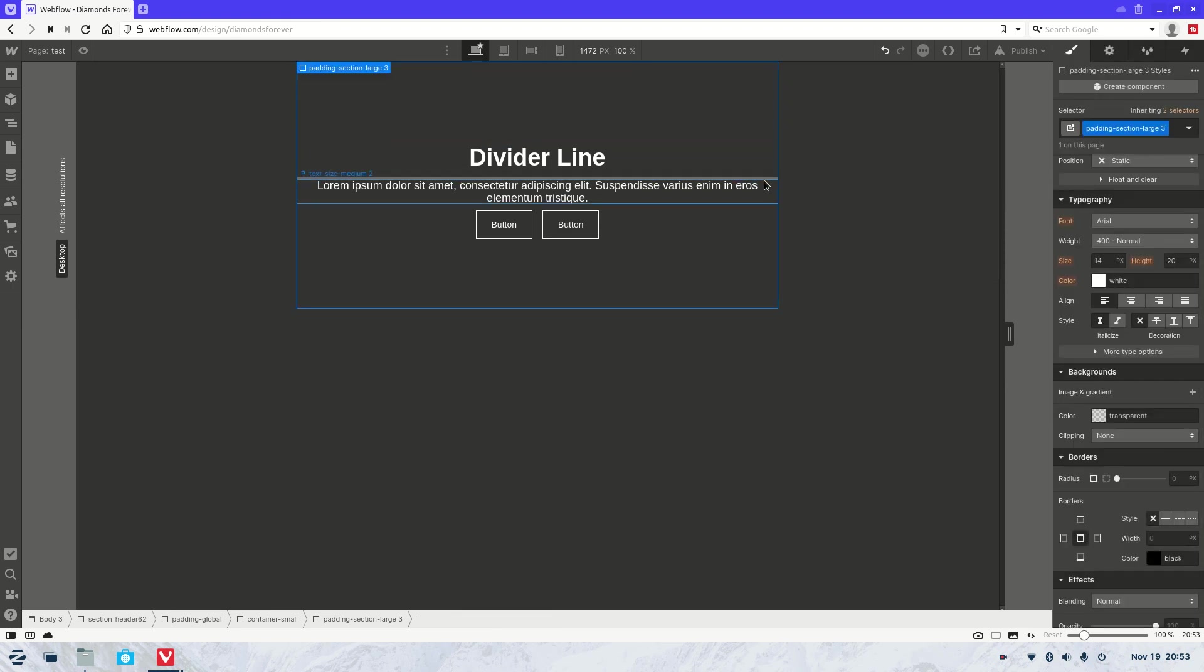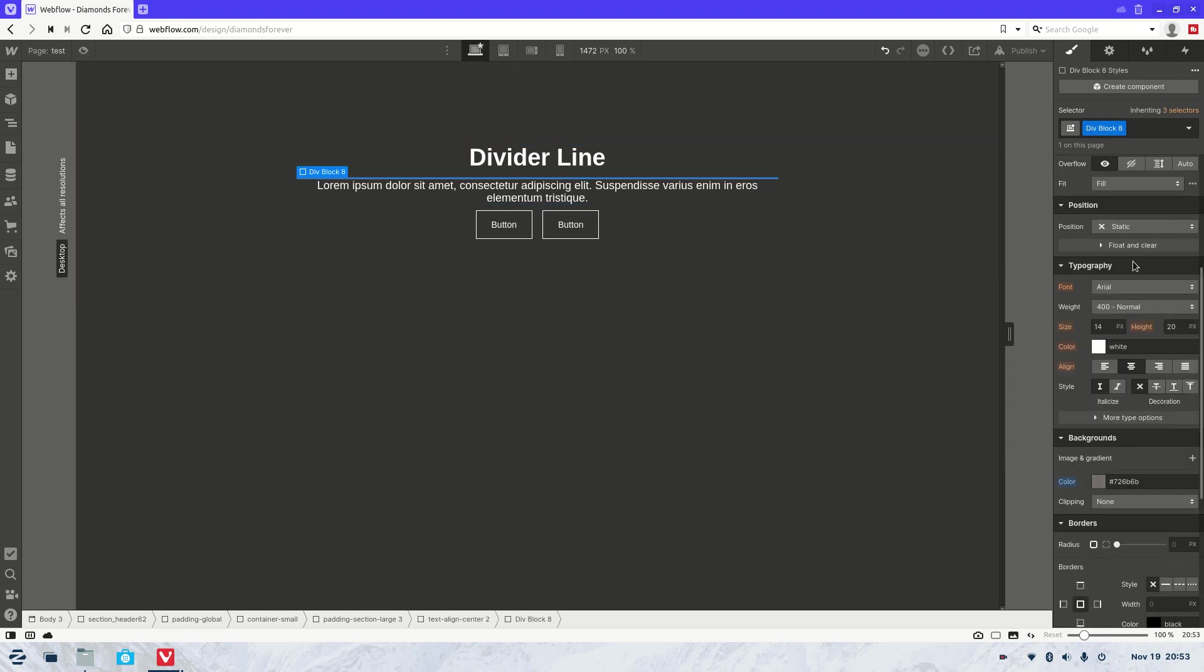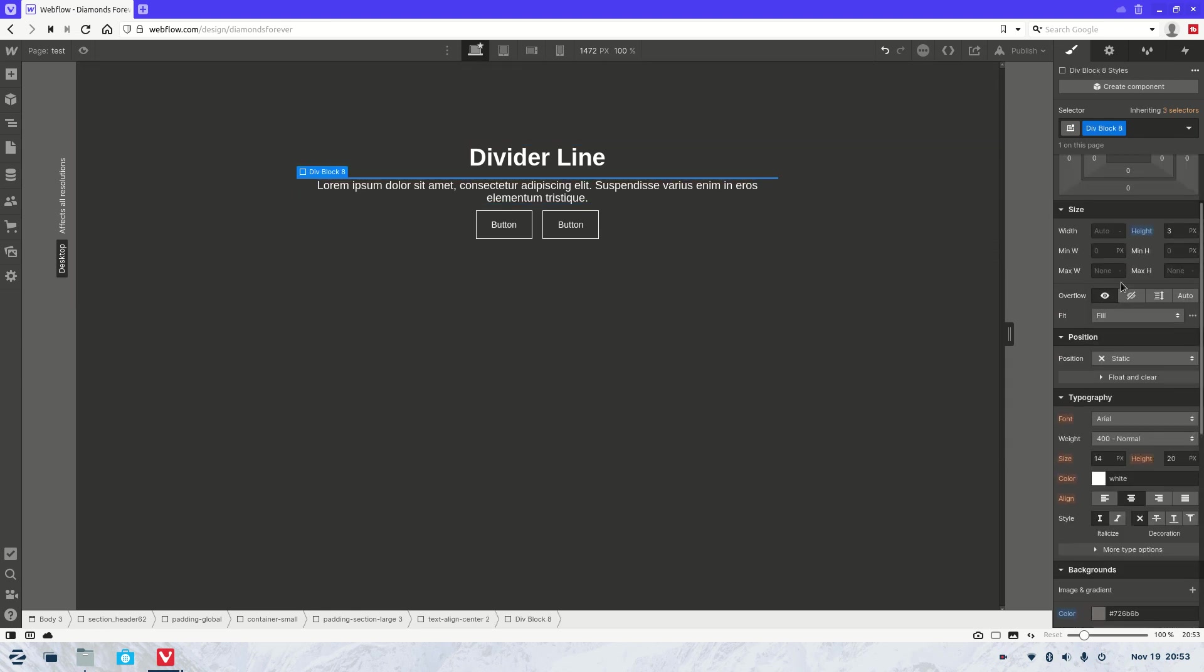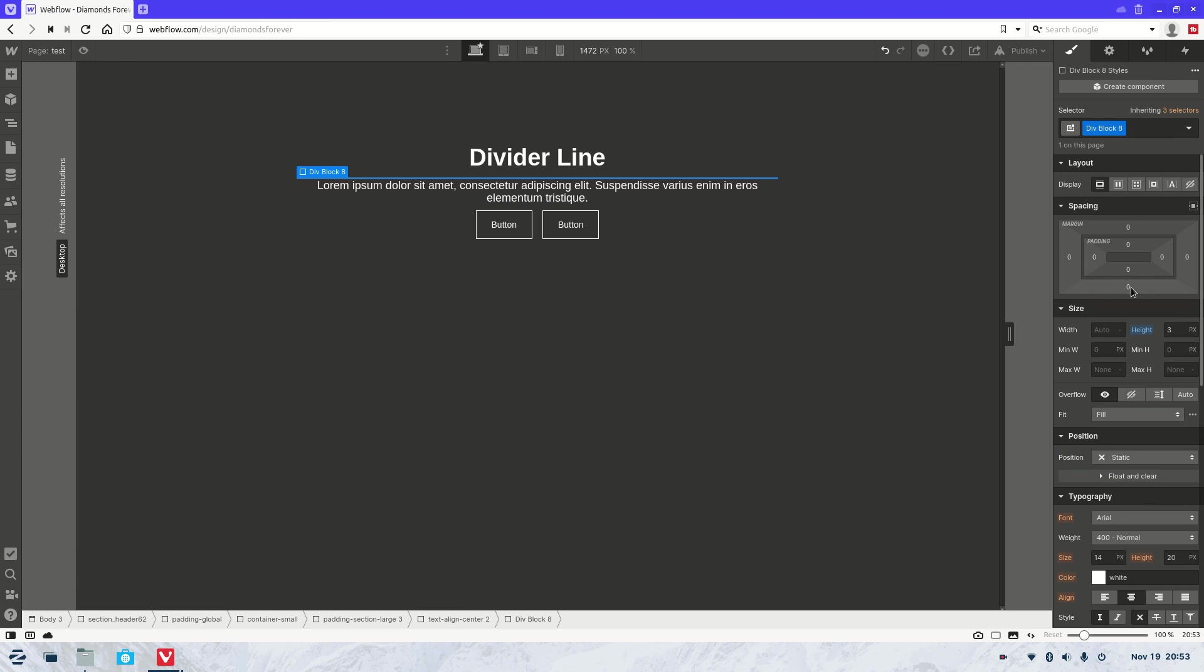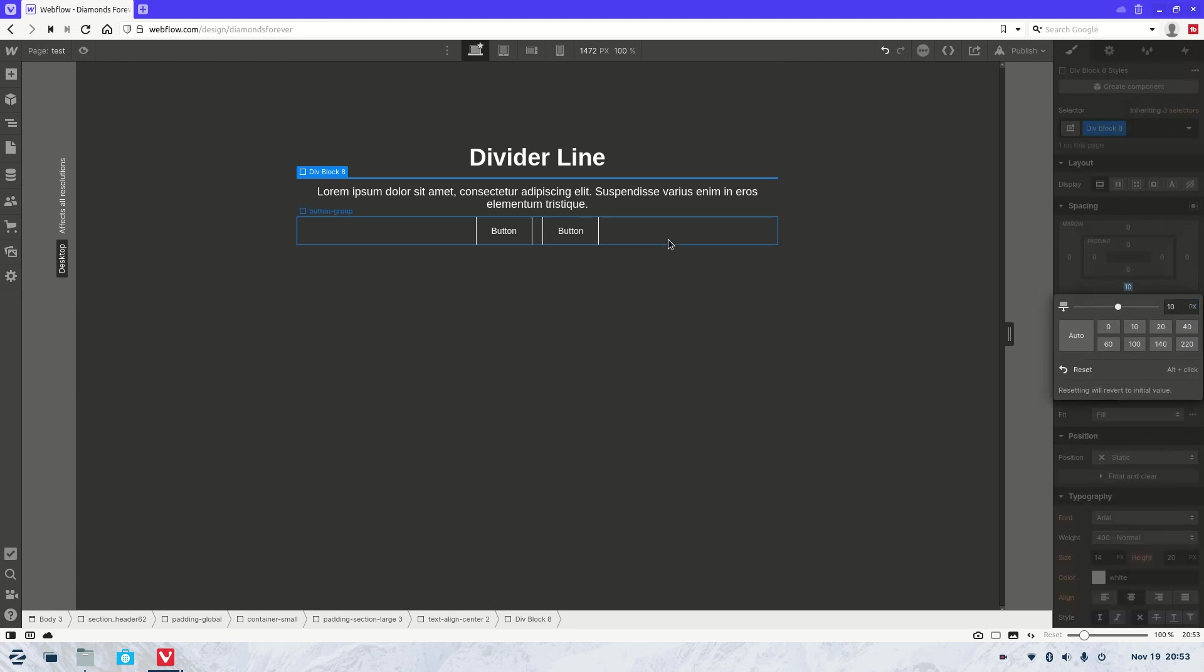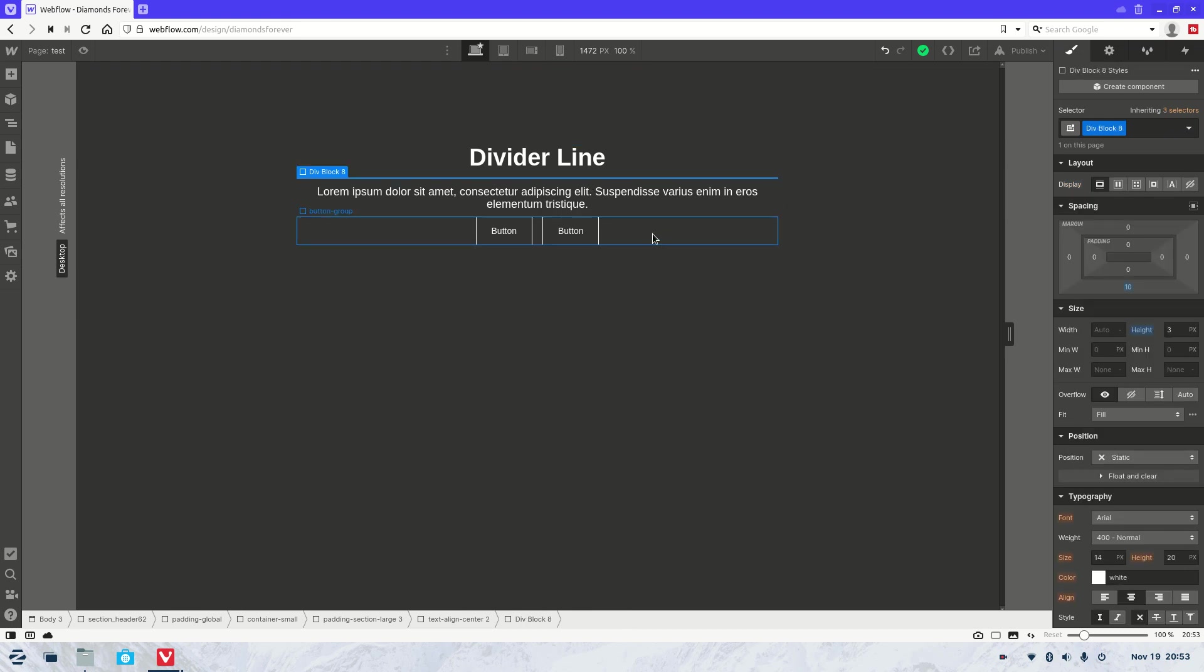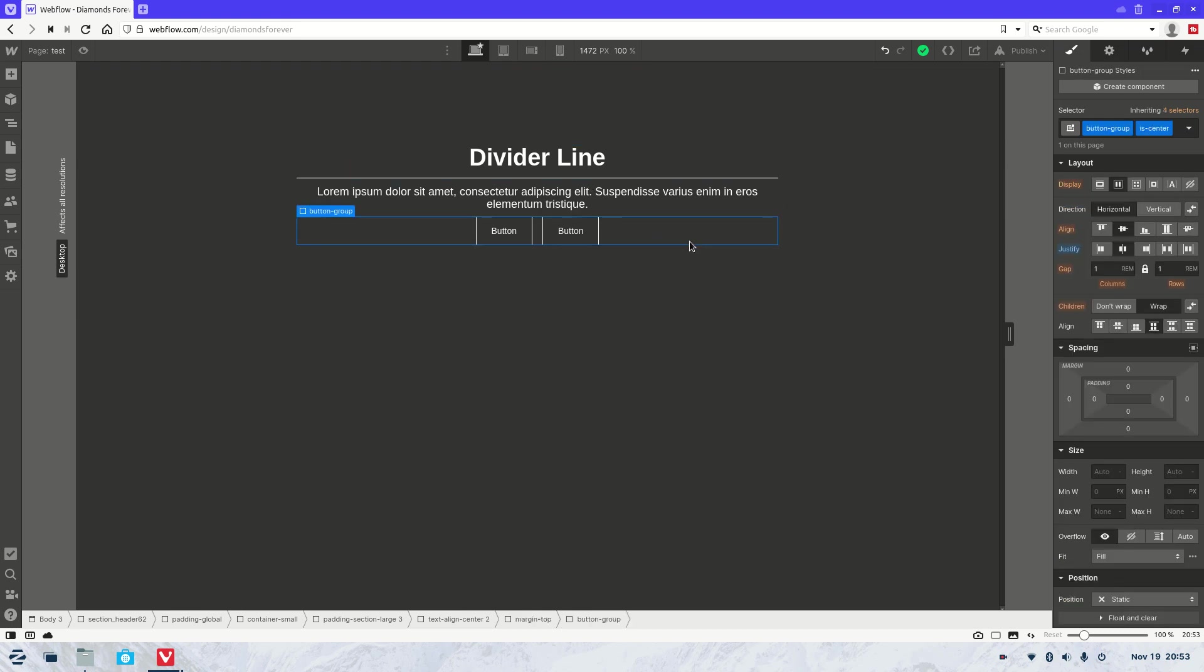And now we want to add a bit of margin because currently it's stuck up against the other elements. So let's come up here where it has margin. We'll give it, let's say, 10 pixels. And there you go—a nice simple divider line created really easily. Like I said, it can take a couple of seconds.